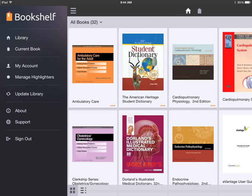Tap the main menu icon if at any time you need to access your account, contact support, update your library, and more.